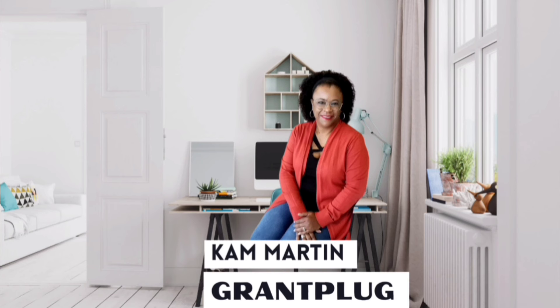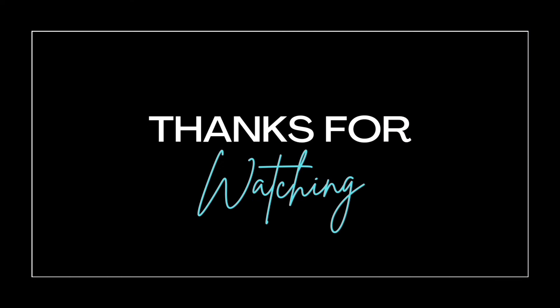So make sure you check that out, even if you have to unsubscribe and resubscribe to get that bell clicked and turn on all notifications. But make sure you resubscribe and make sure you do it right away. Well, thank you so much for joining me today. And as always, and until next time, be blessed.